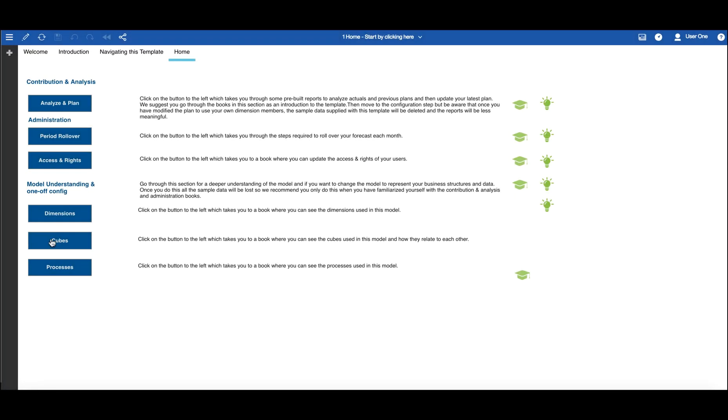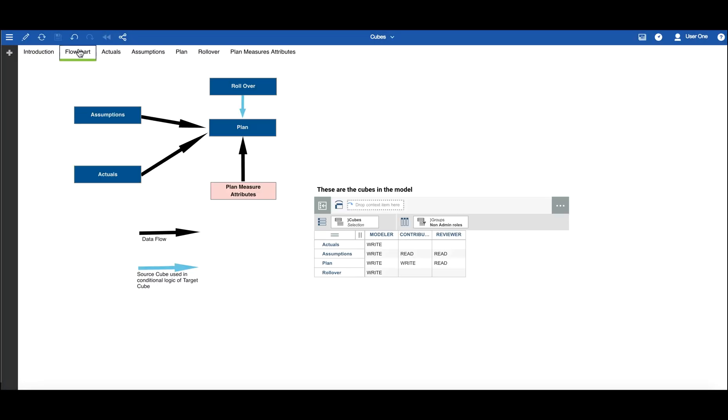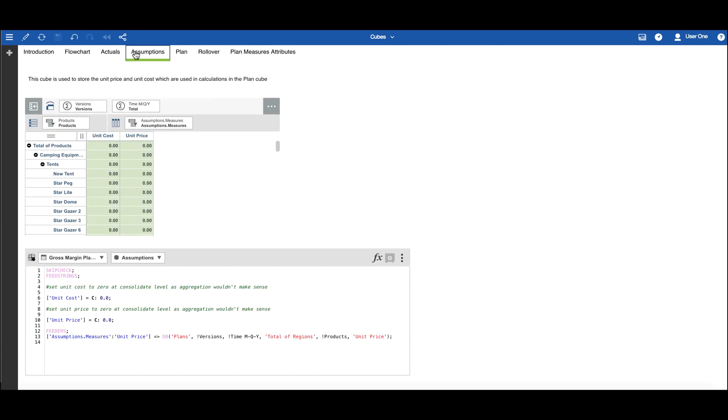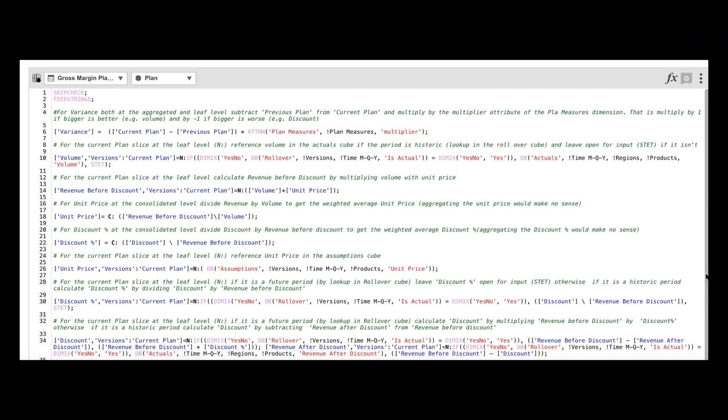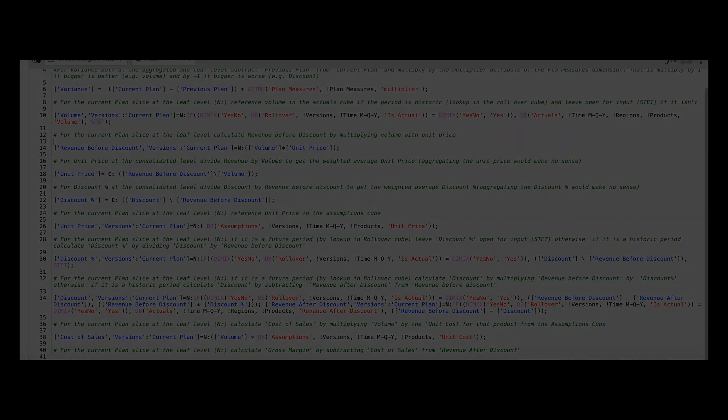See how with a few powerful multi-dimensional formulae you can replace thousands of formulae in your spreadsheet model. Enjoy the fact that the business rules are written using the terms of your business, so you don't have to waste time chasing cell references around a spreadsheet.